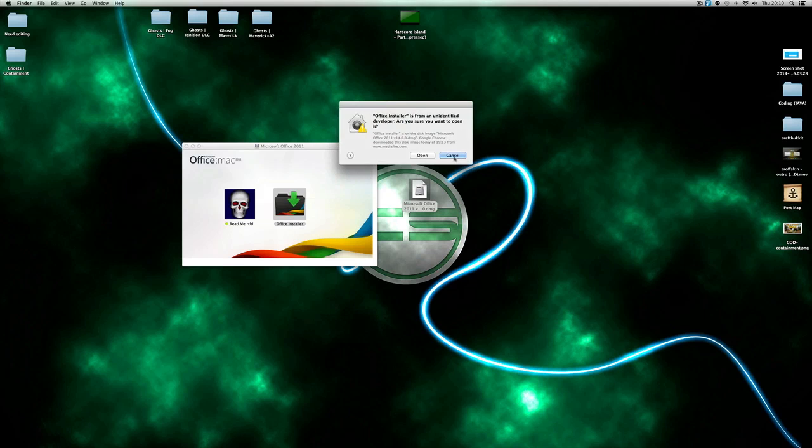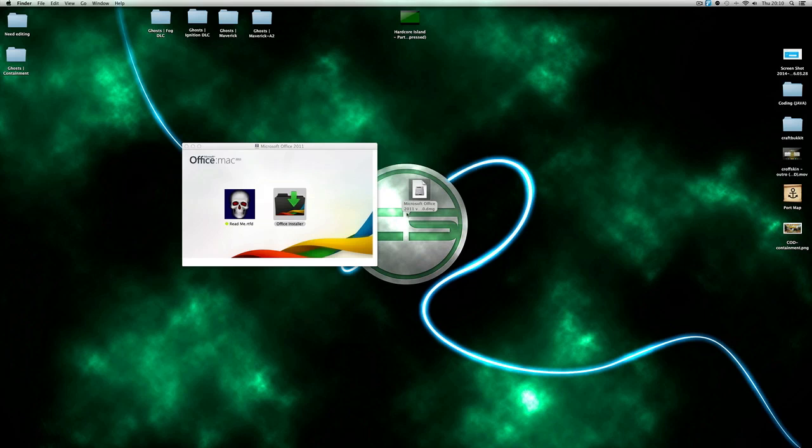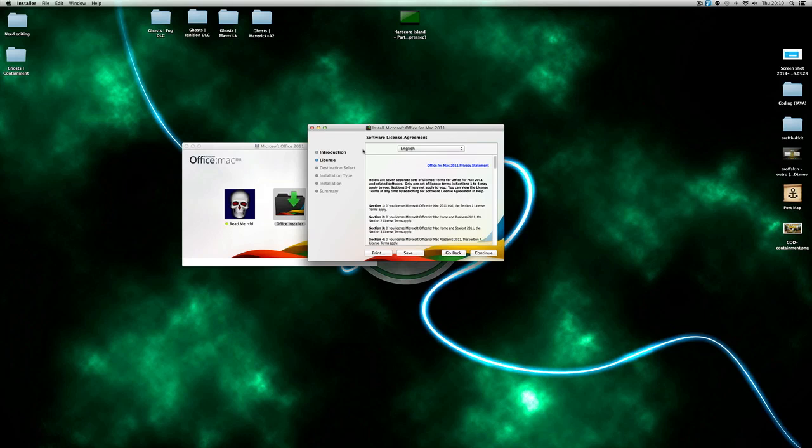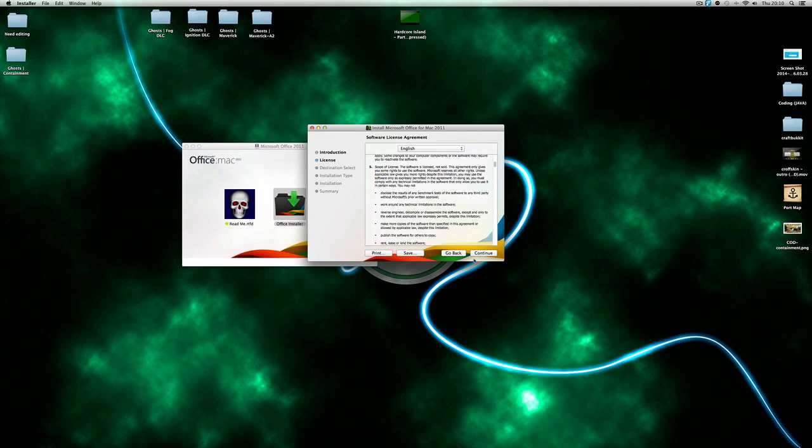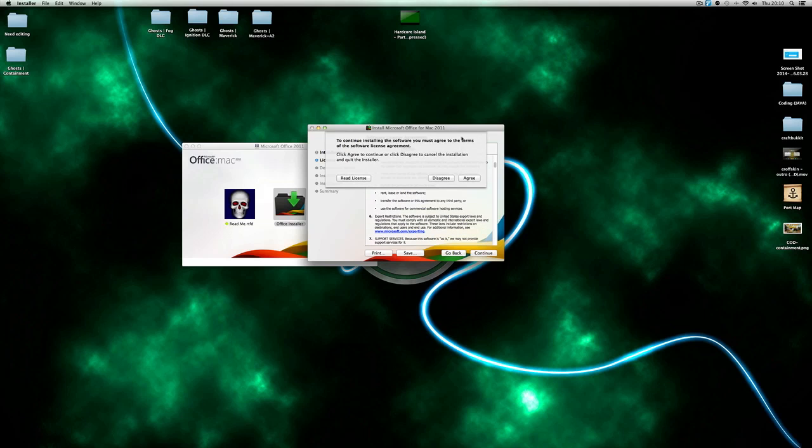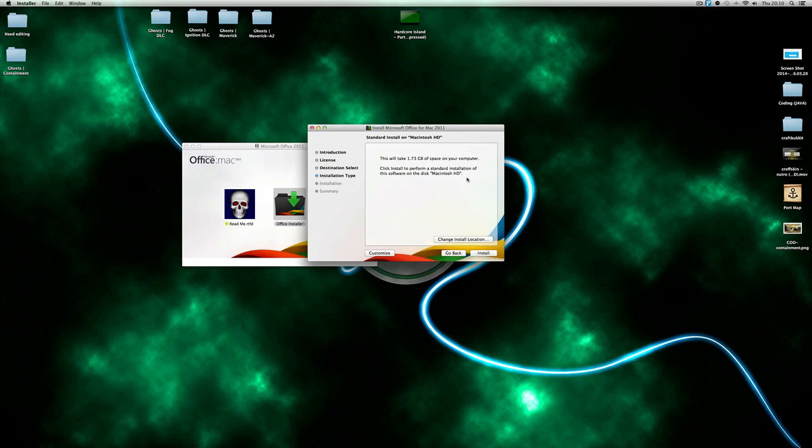Click open again and for some reason it just opens. Then basically you want to click continue. Obviously you don't need to read all that unless you want to sit for hours on end reading that. Don't recommend it. Click continue and agree, and it tells you how much space it will take up.